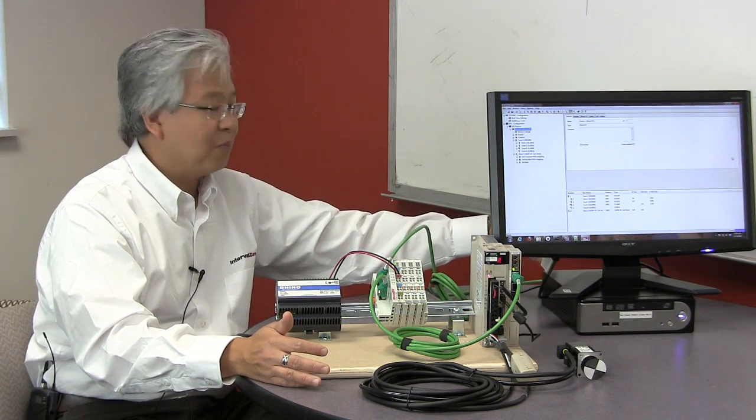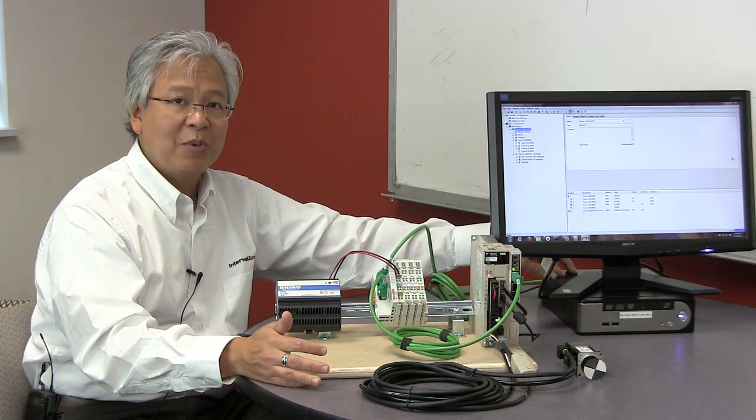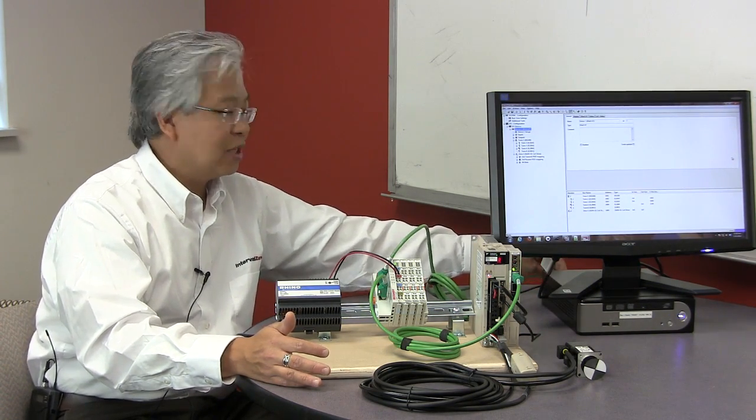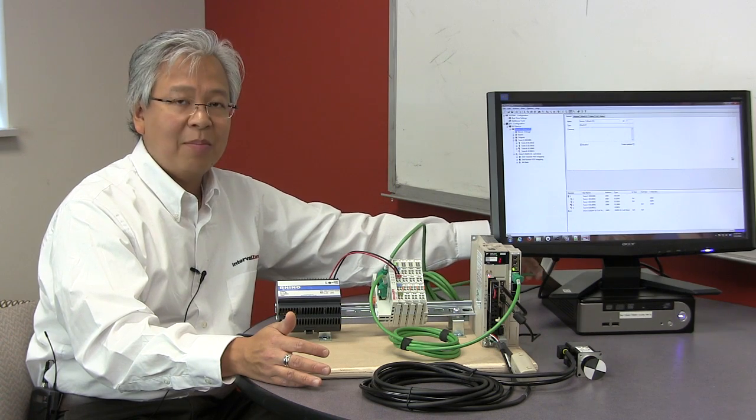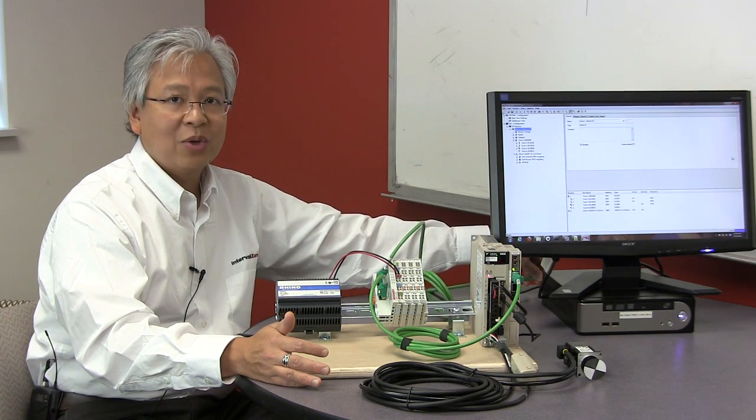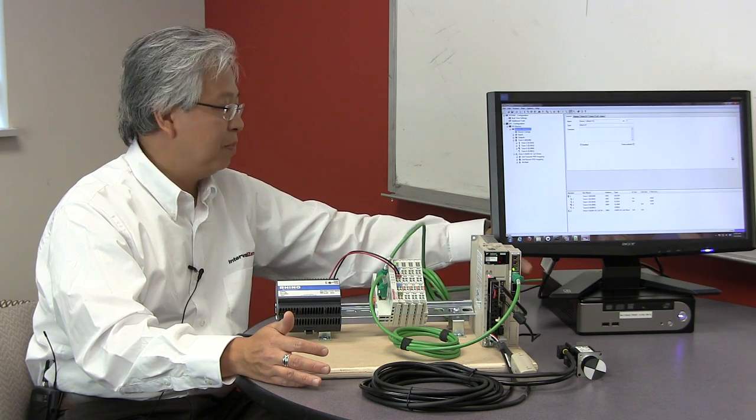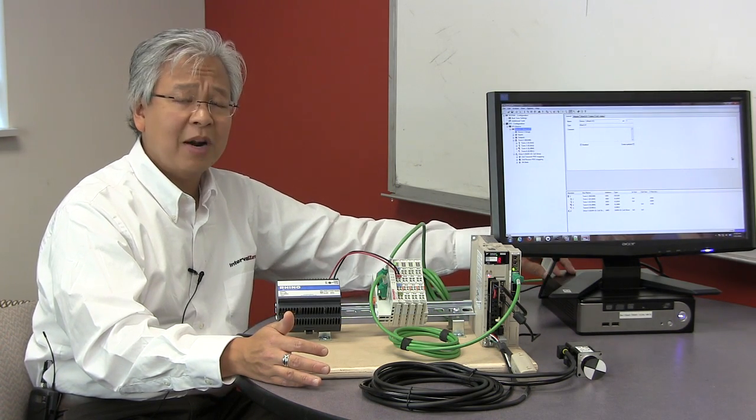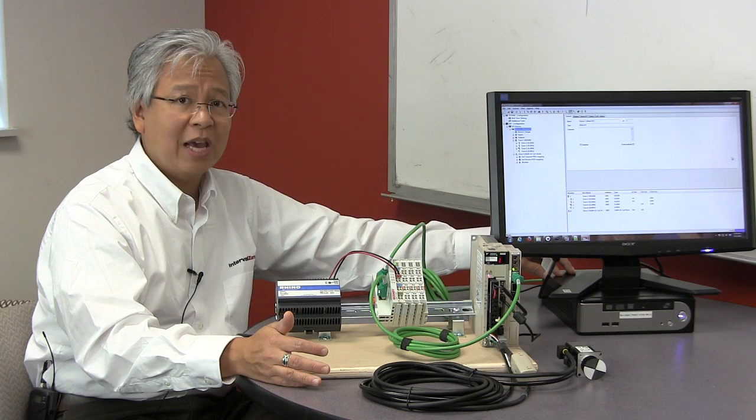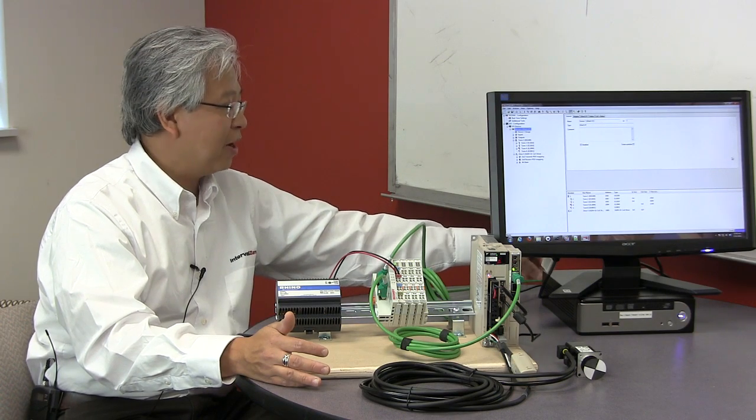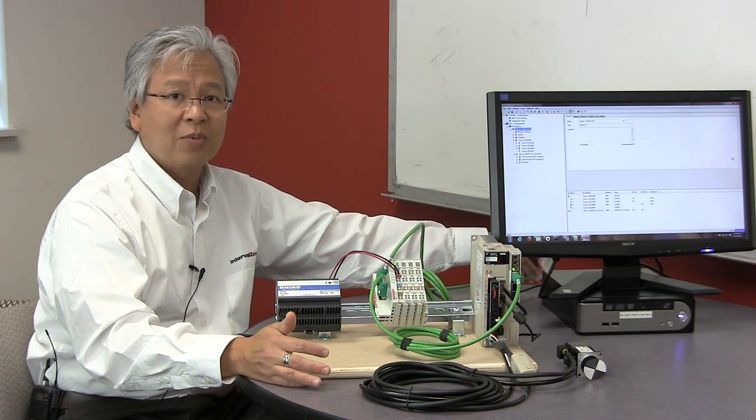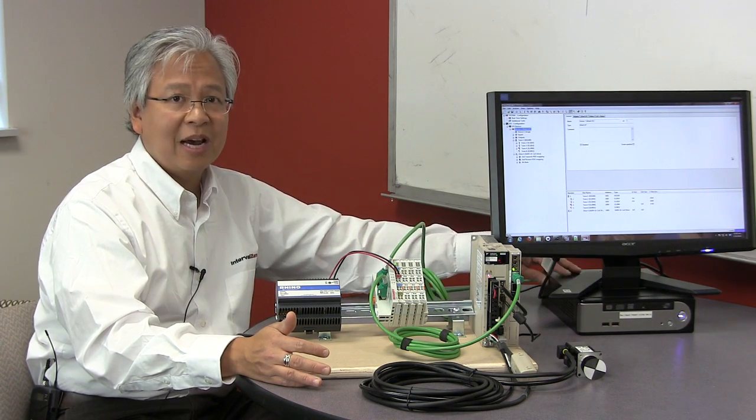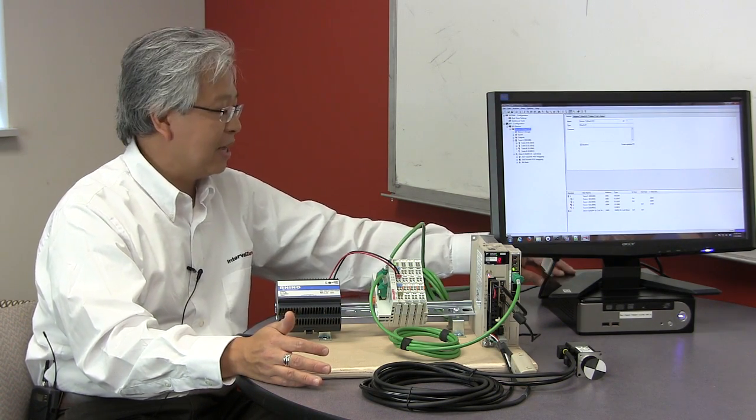When it comes to communications, we're using the standard onboard NIC. Again, built-in, nothing proprietary. In our case, it's a Realtek 8169 NIC.